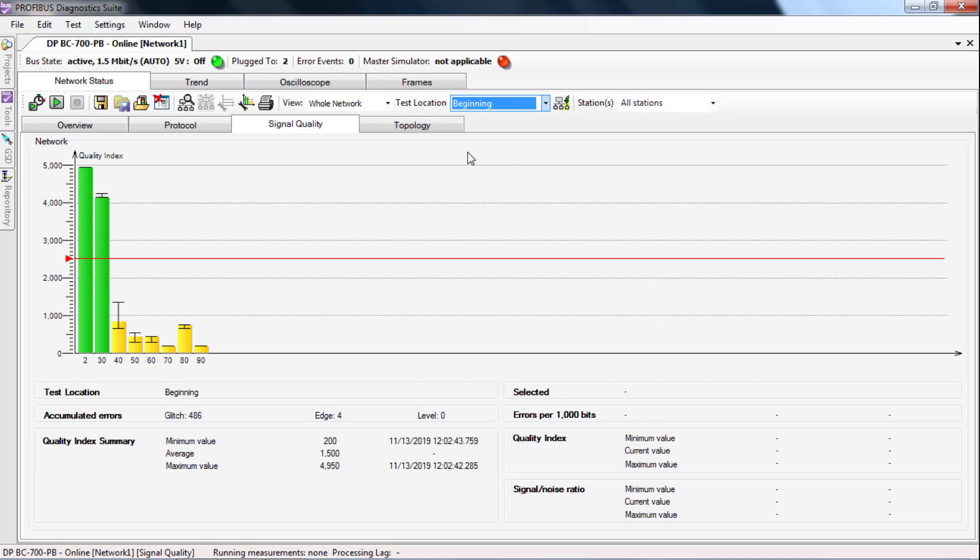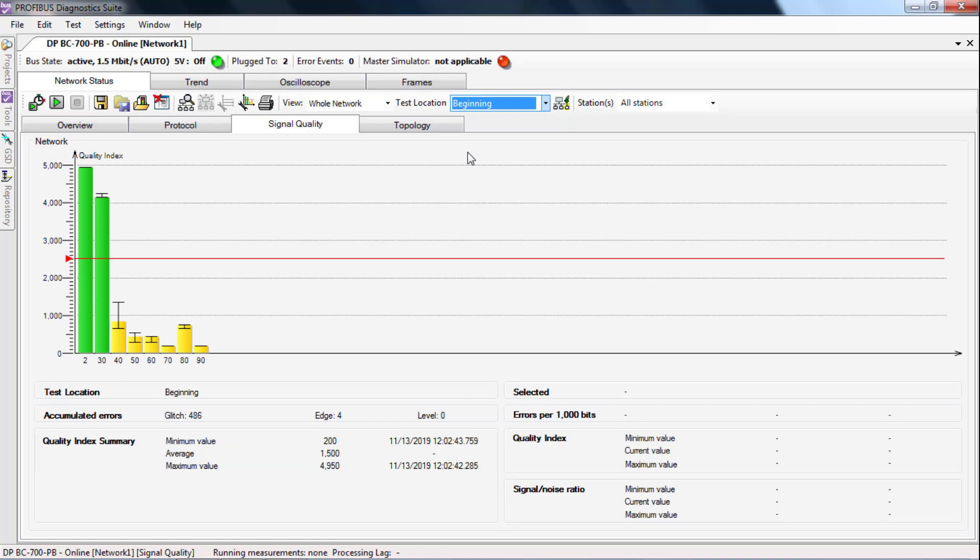If the worst of the three measurement locations is determined, this does not mean that the error is exactly there too, but at least it is close to it. Now the cause of the error is further circled.